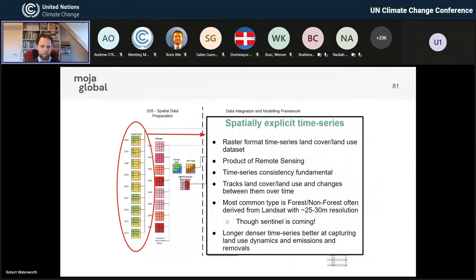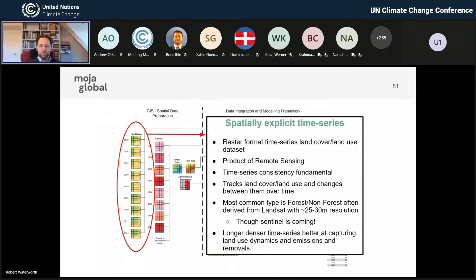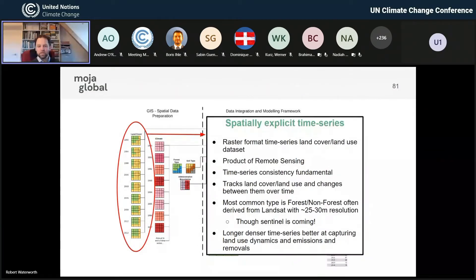The first part is our time series of information — bringing in a raster format, in this example out of remote sensing. A key part of this work is that the time series has to be consistent, and that is fundamental to the underpinning processing of this system. So it's really important that when you design your remote sensing program for forest cover change, you use methods that ensure time series consistency in the results. If you're just producing a map and then another map and then another map, you're going to hit problems with the FLINT.